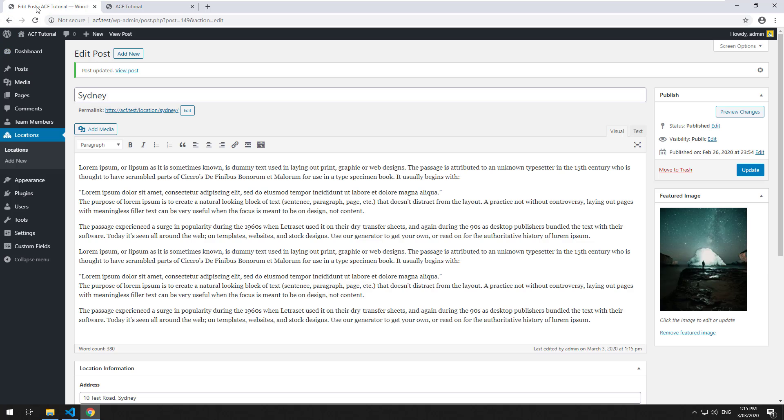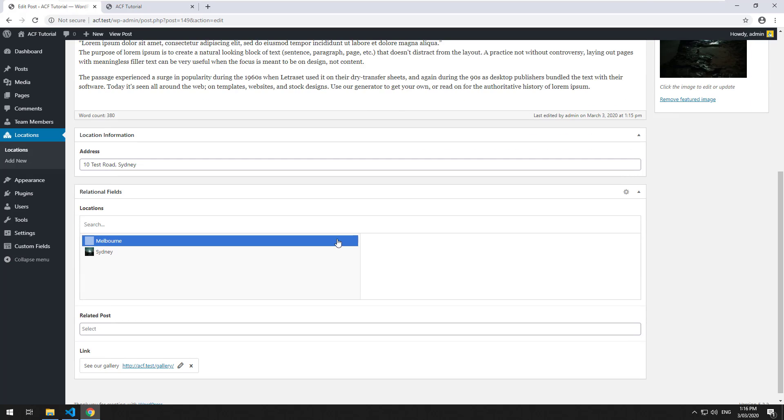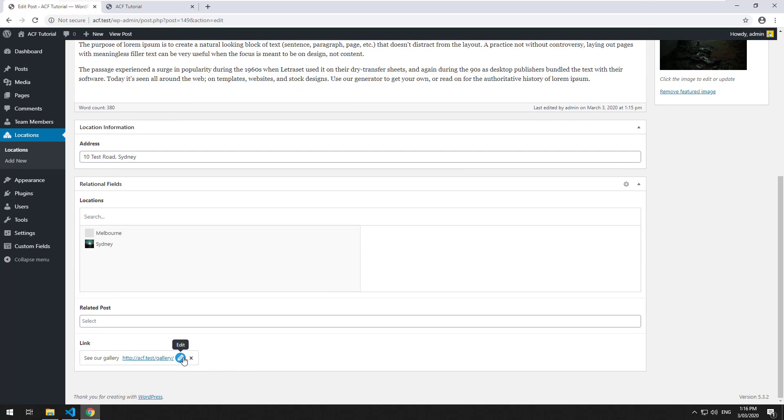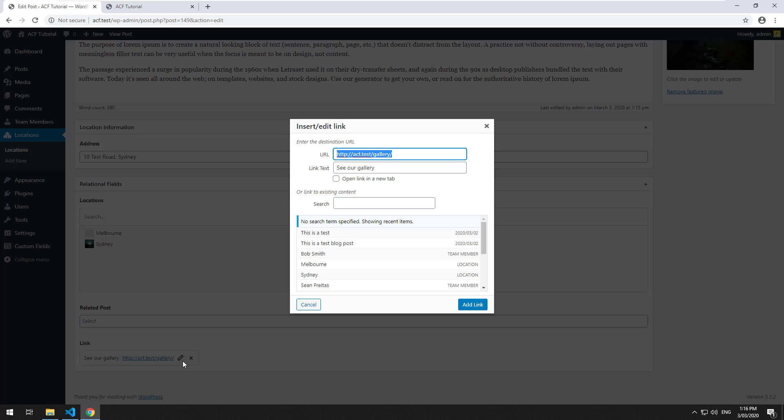Now, the one thing you need to be a bit mindful of is if you're developing the website on your local server. Once you set all this up on your local server and then send it live, you'll notice that this particular field, the link field, is actually hard coding the address.